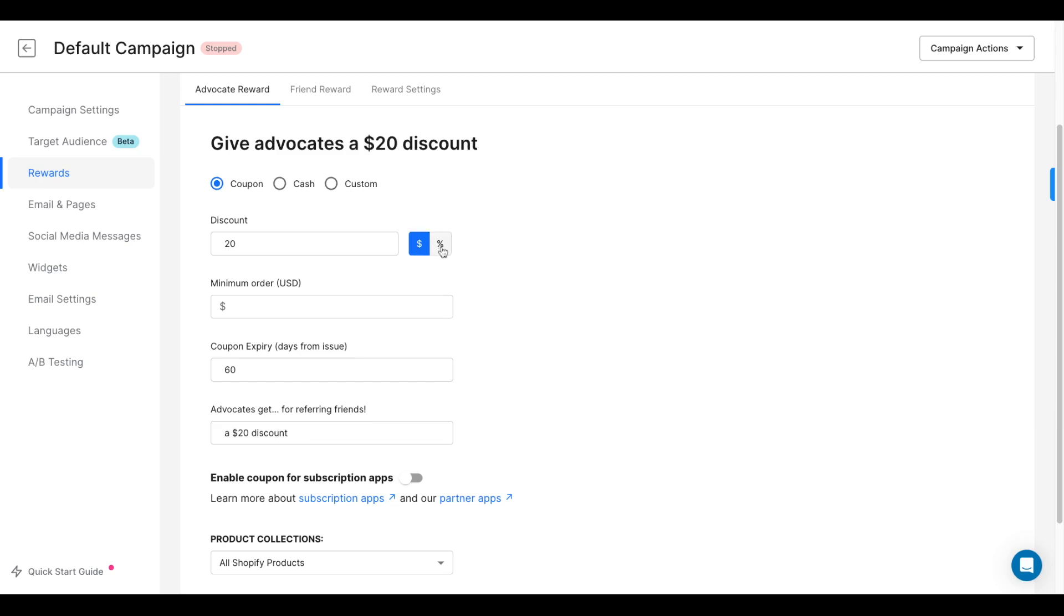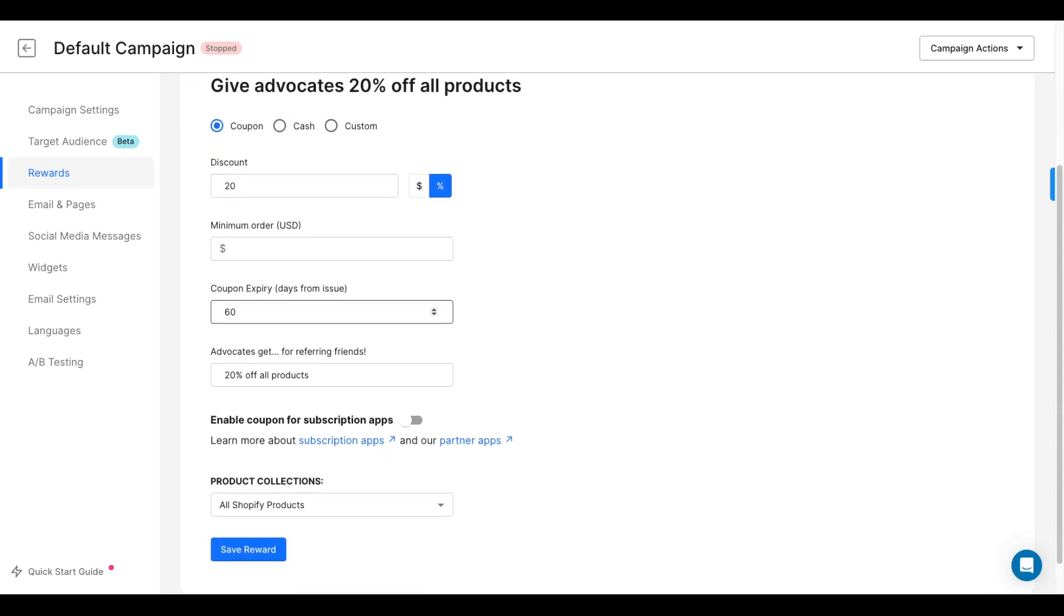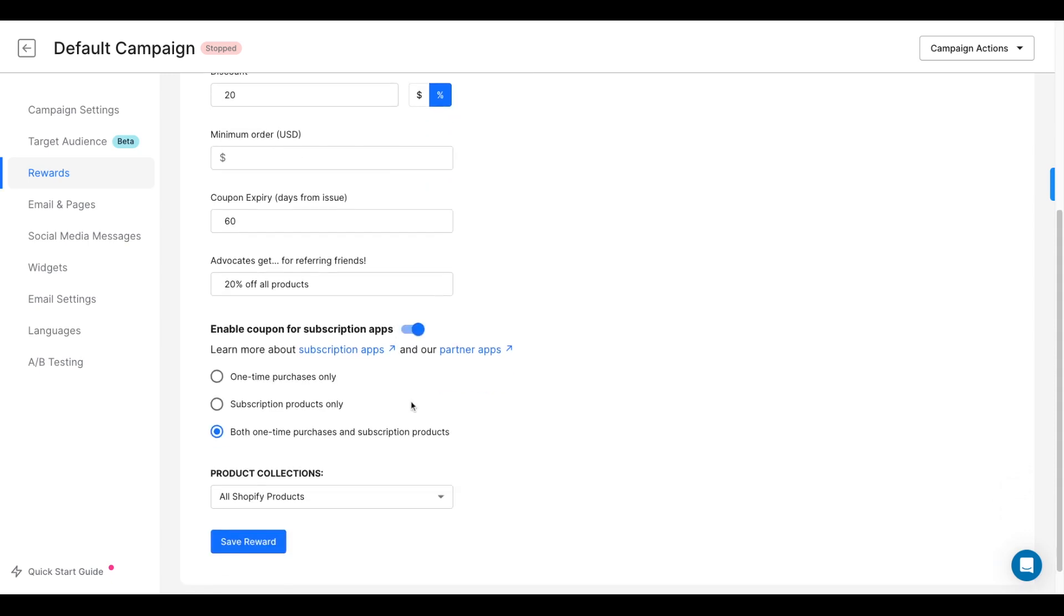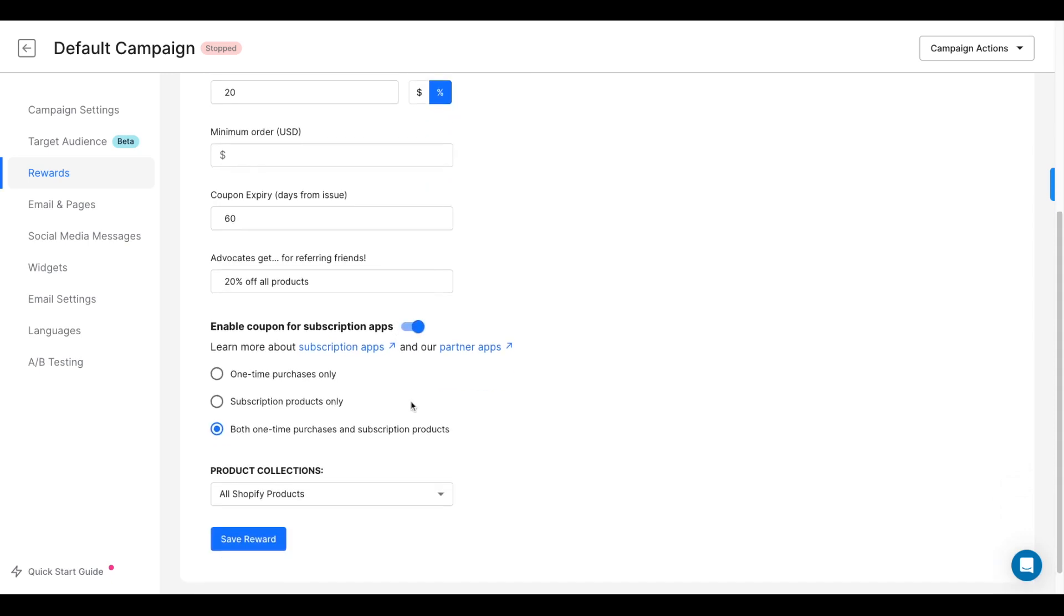You can also select a minimum order, an expiration date for the coupon code, and if you're selling subscription products through any Shopify app, you can choose whether you want these coupon codes to work on one-time purchases.